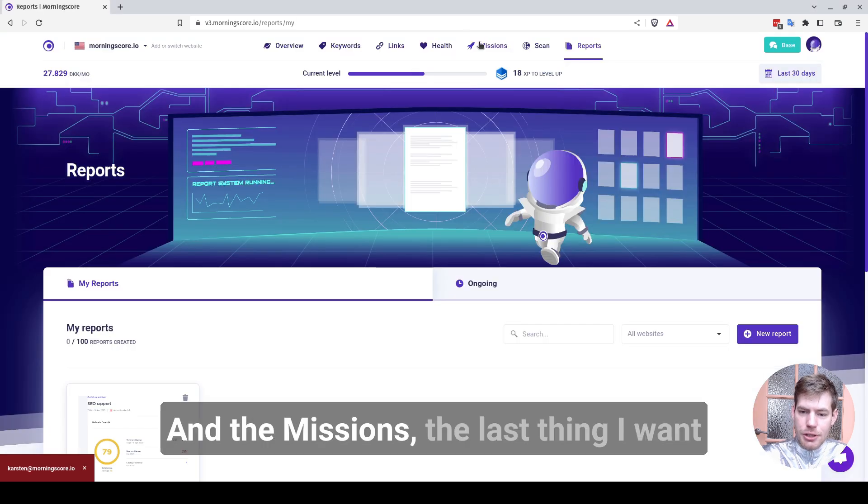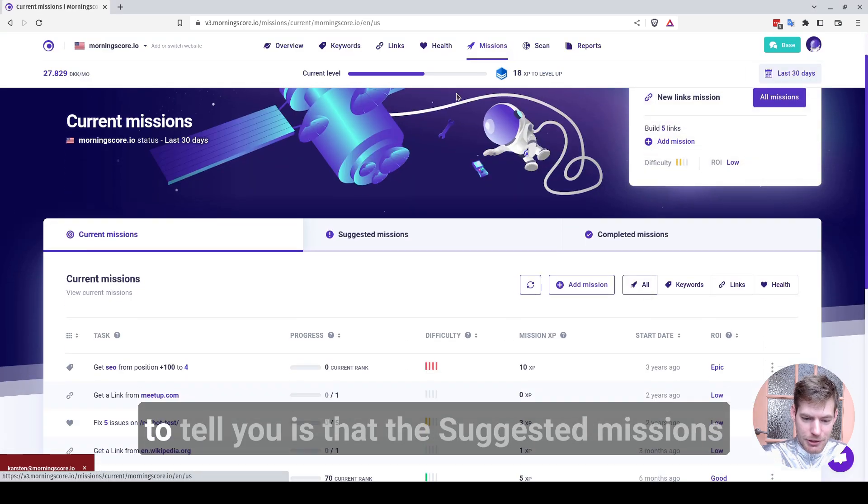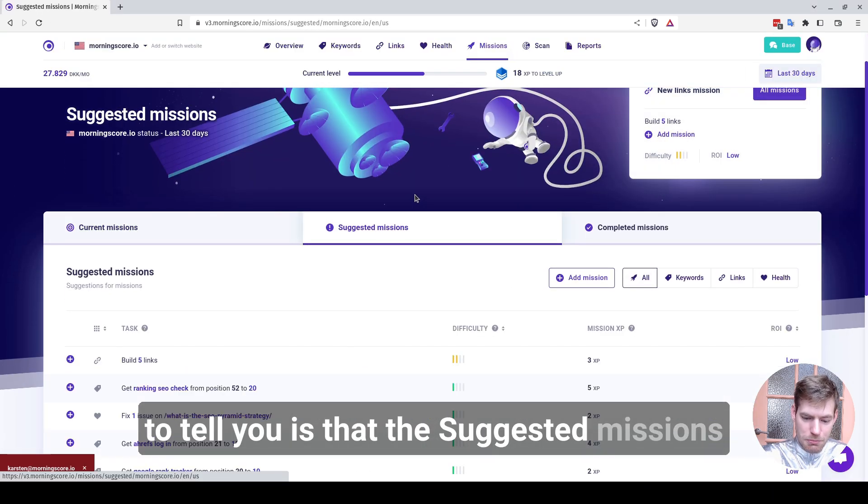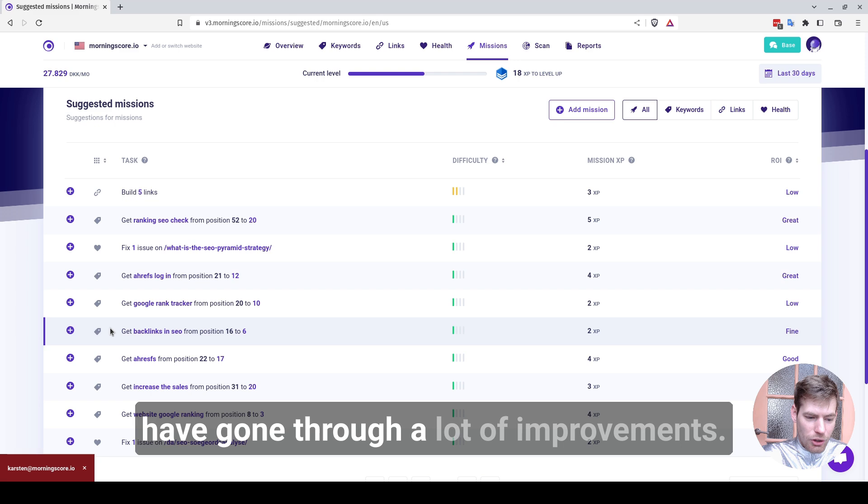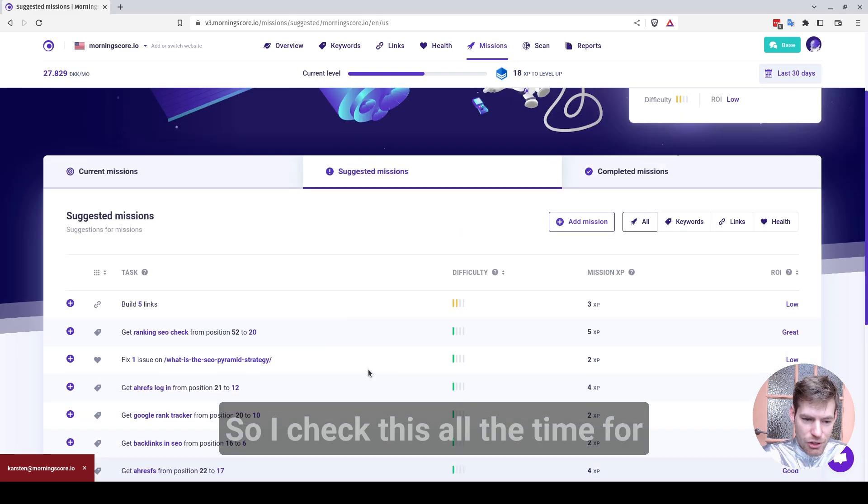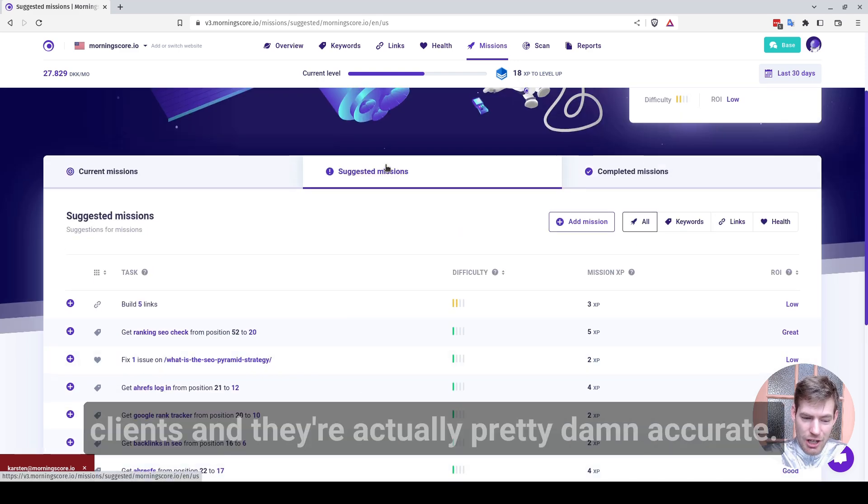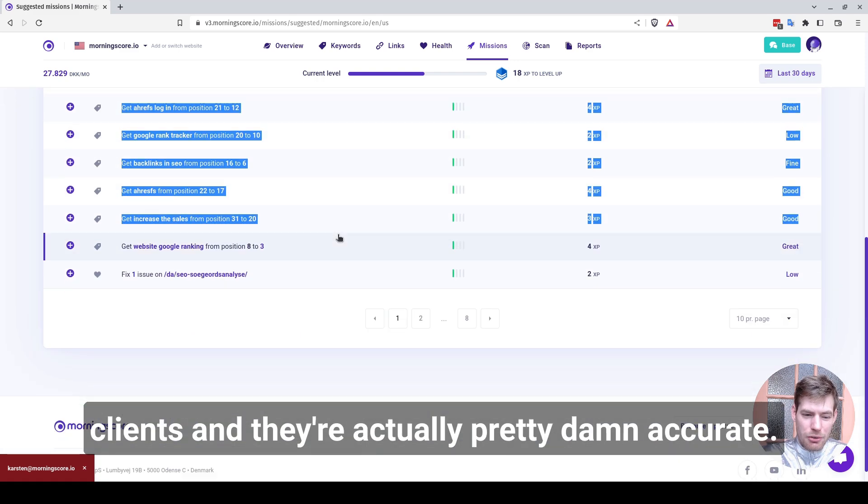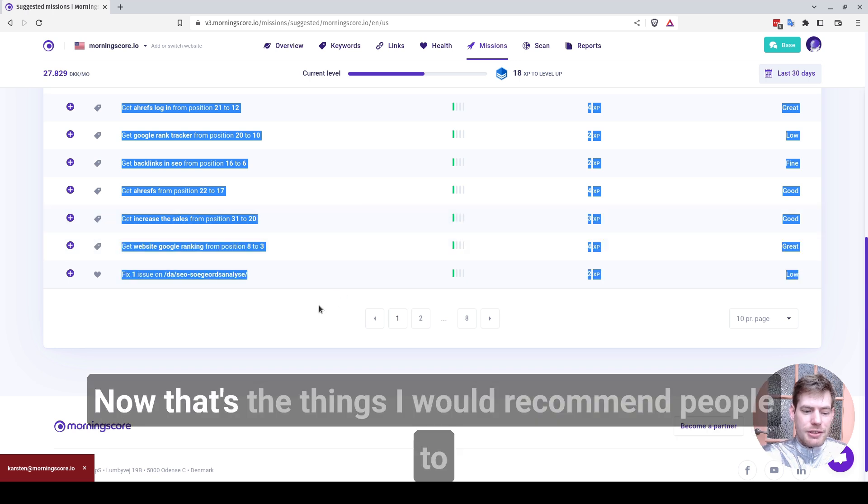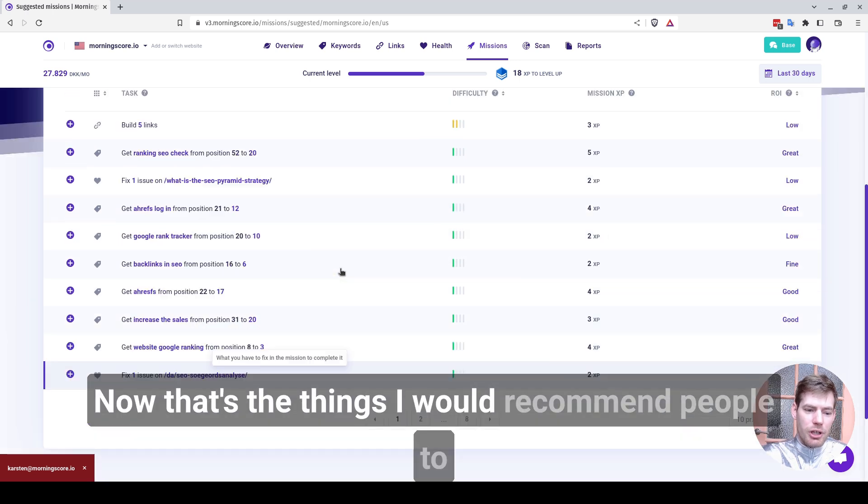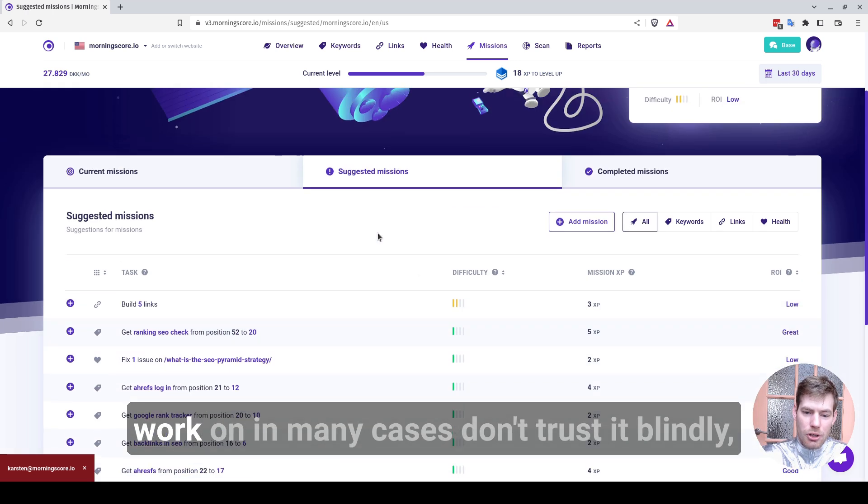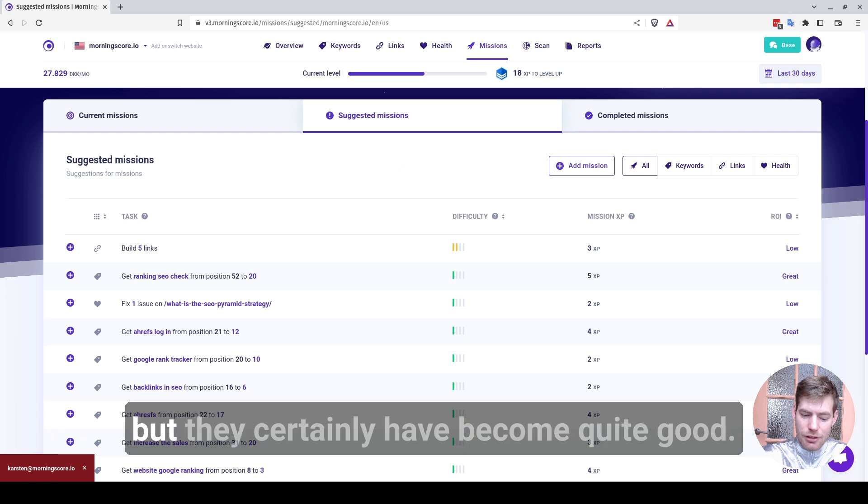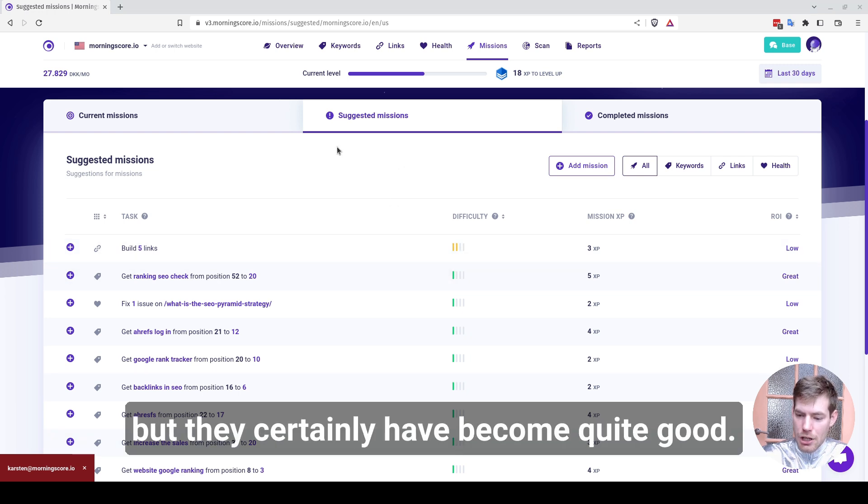And the missions, the last thing I want to tell you is that the suggested missions have gone through a lot of improvements. So I check this all the time for clients, and they're actually pretty damn accurate now. That's the things I would recommend people to work on in many cases. Don't trust it blindly, but they certainly have become quite good.